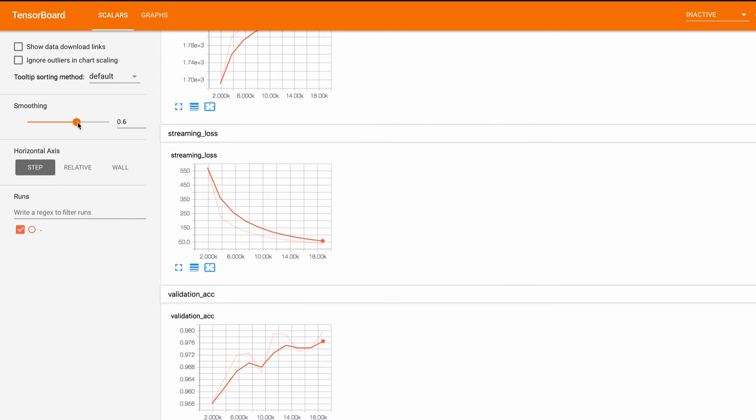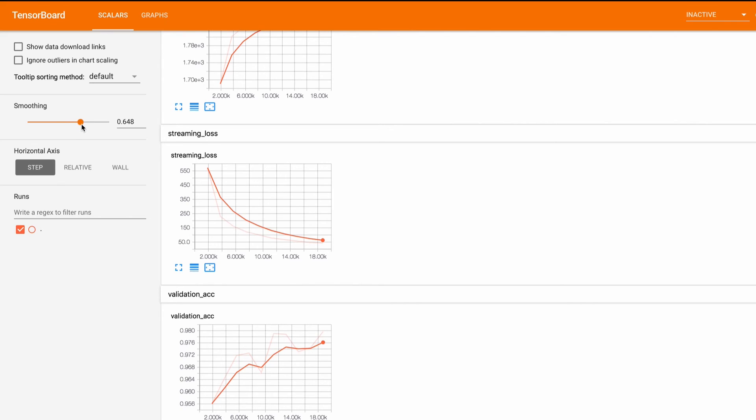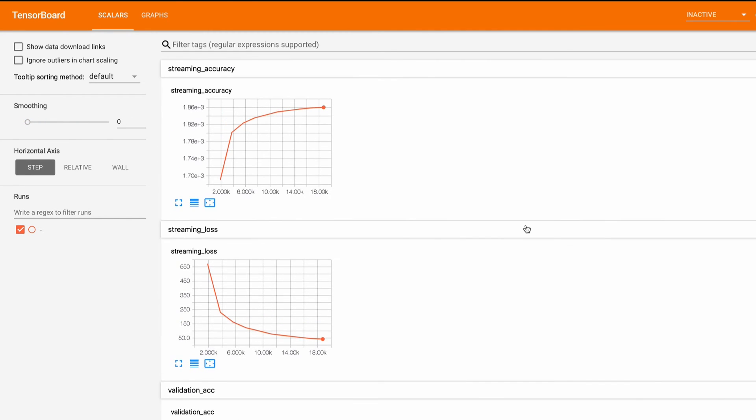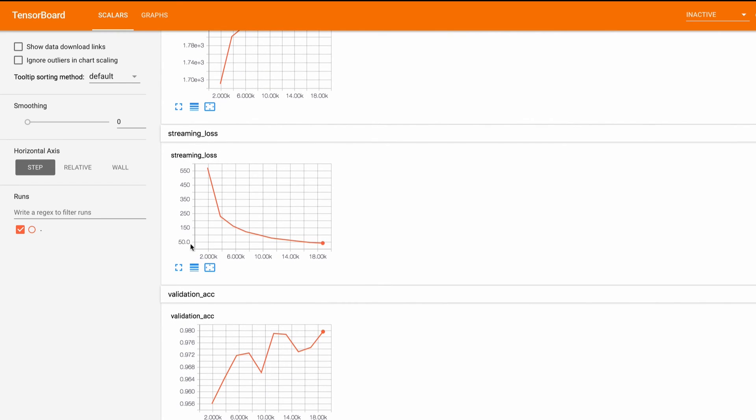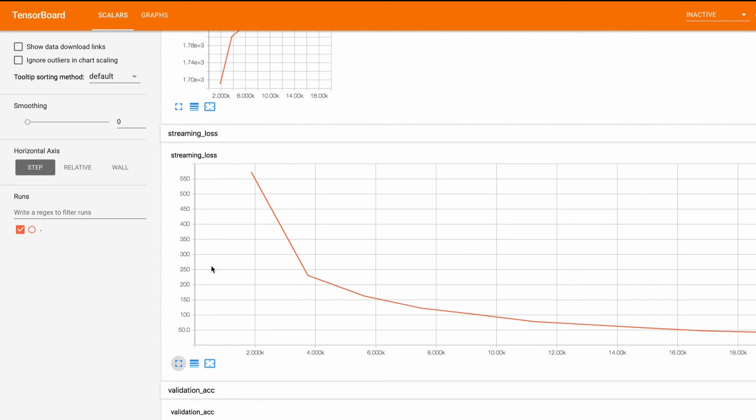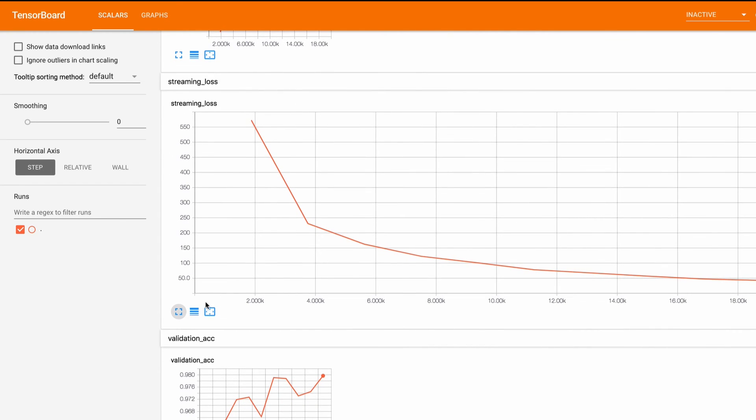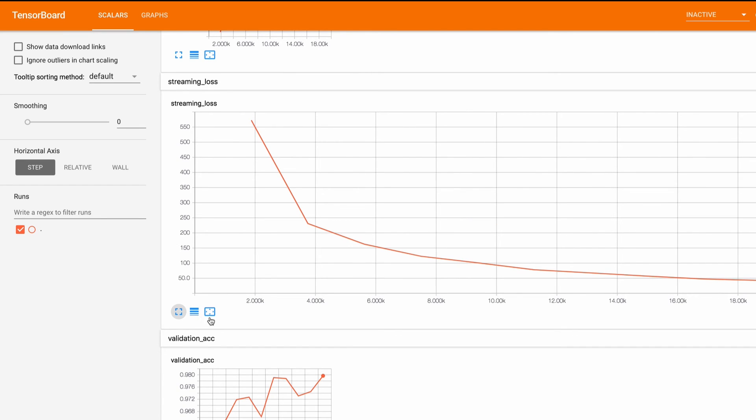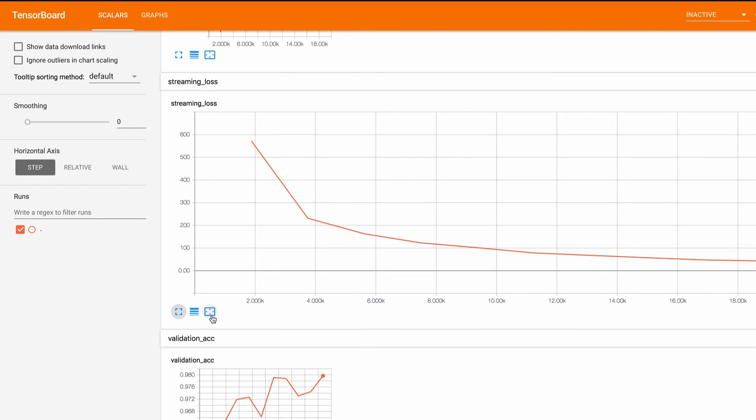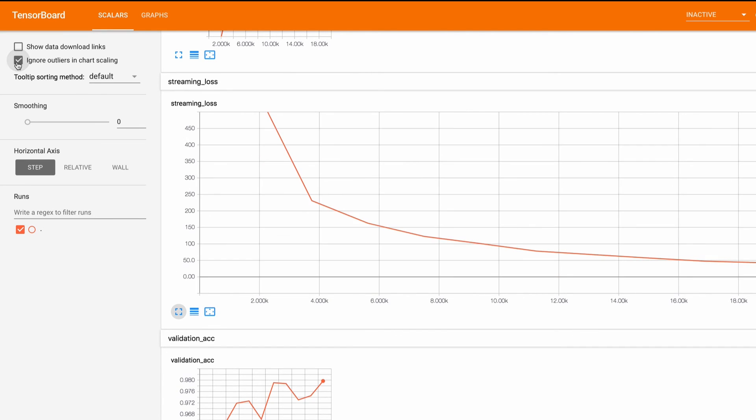We can adjust the strength of smoothing here. We can expand the charts. We can switch the y-axis to a logarithmic scale. We can scale the chart to fit. We can ignore the outliers in the chart scaling.